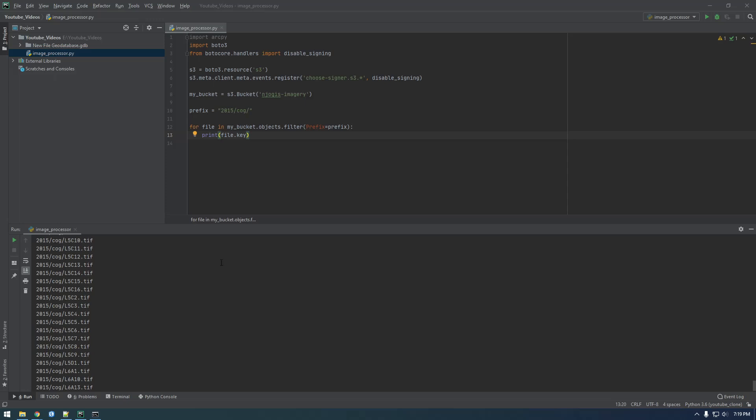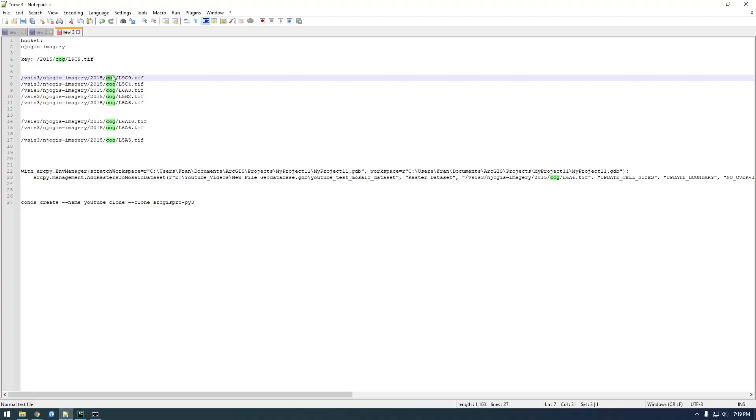Alright, so let's update this code a little bit and clean it up. We see that this is the output that we have, but if you remember, we need the output to look like this.